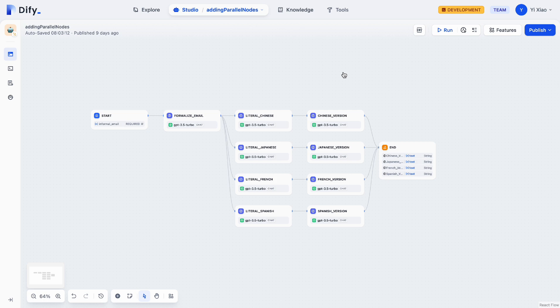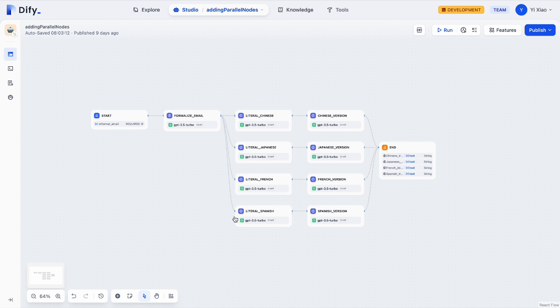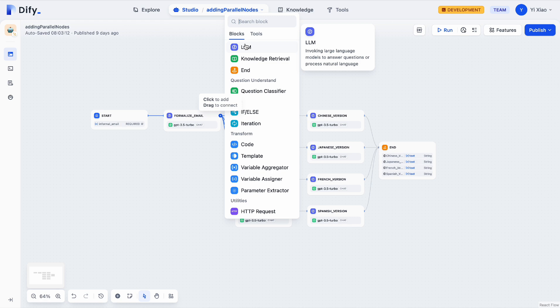Since our users are from different countries and use different languages, I want to build a workflow to help me translate my English email into different languages. I don't want the workflow to be serial, because the translation from English to Japanese is actually independent from the translation from English to Chinese. So I want these translations to be parallel. I have already added some branches, and suppose we have some users who speak German — I want to add one more branch to translate our English email into German.